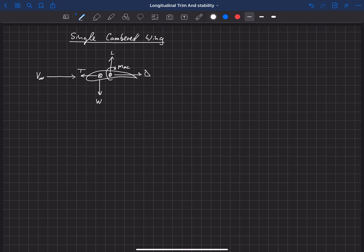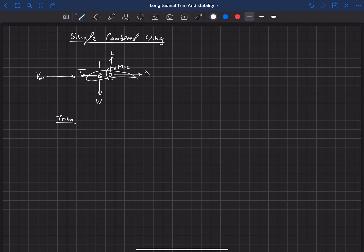We can begin to look at both trim and stability. What we're going to pay particular attention to is the location of the aerodynamic center relative to the center of gravity. The distance aft from the center of gravity to the aerodynamic center, we'll call that script L sub W — that's the location of the wing's aerodynamic center relative to the center of gravity — and we'll say positive is behind the center of gravity.